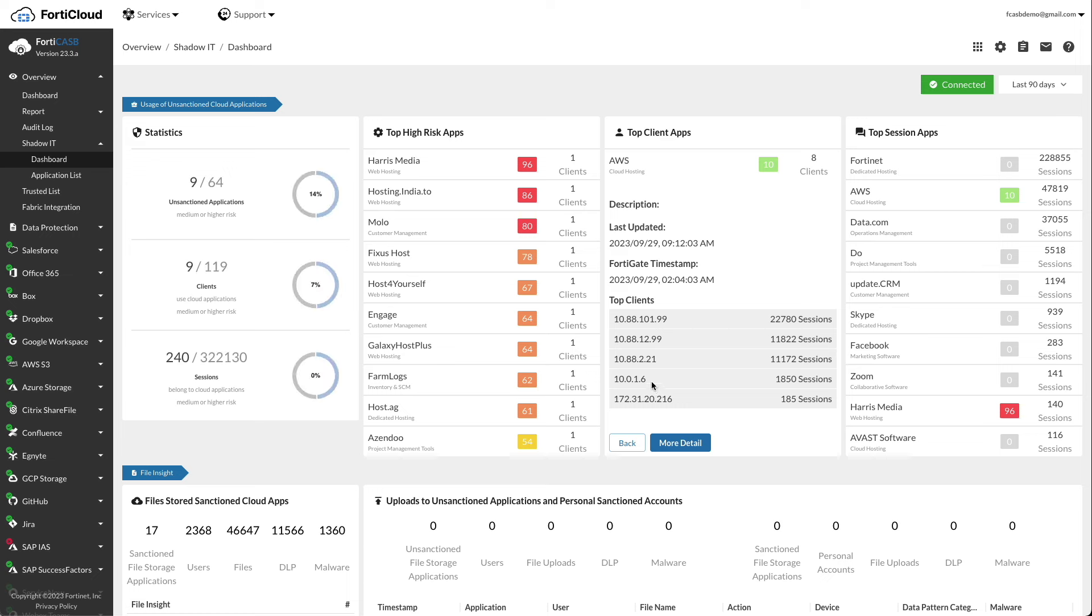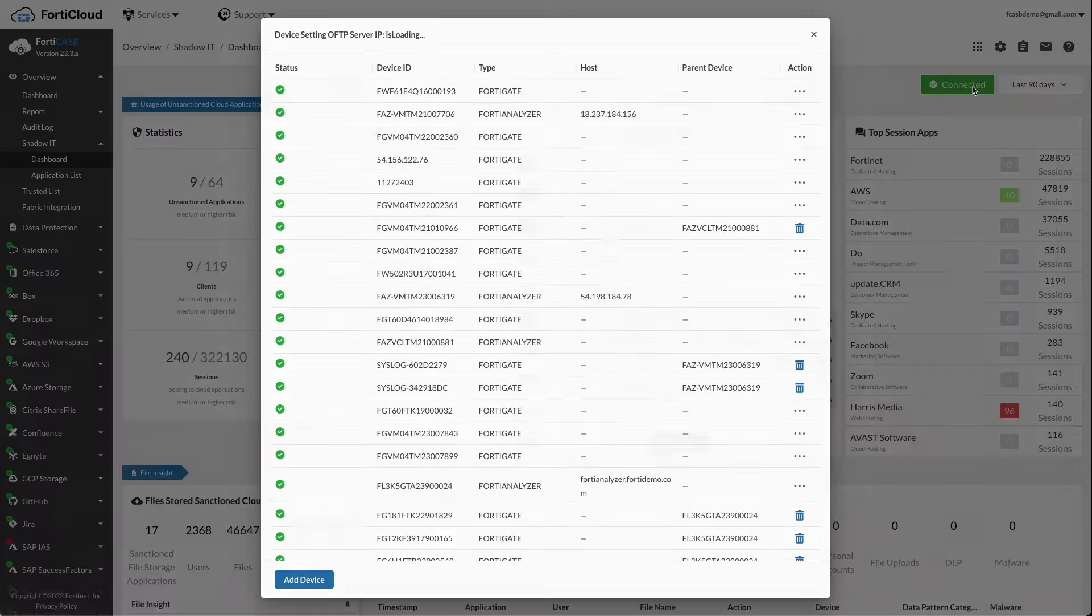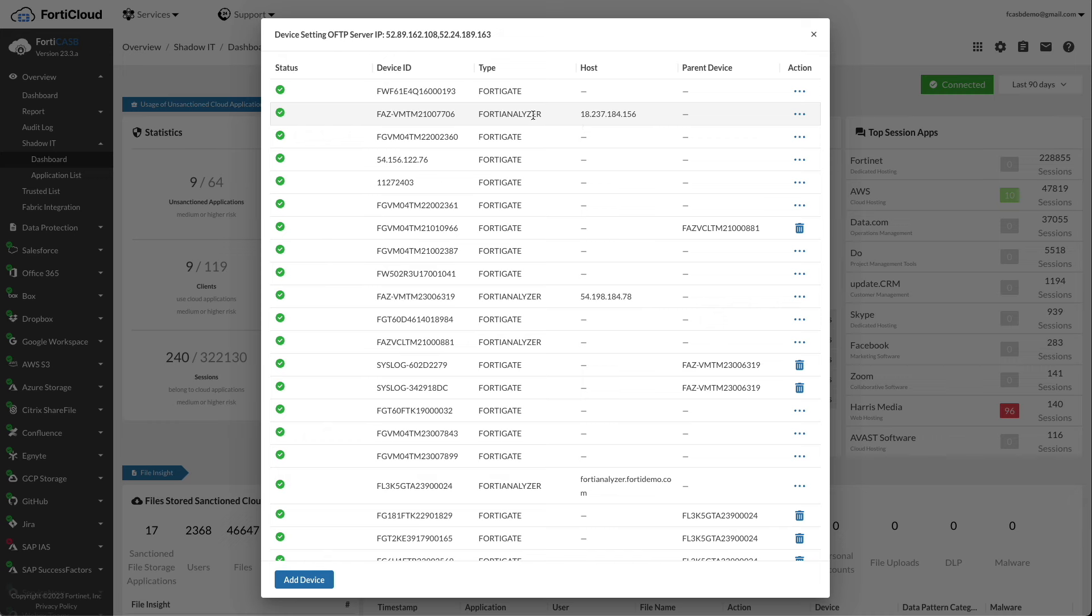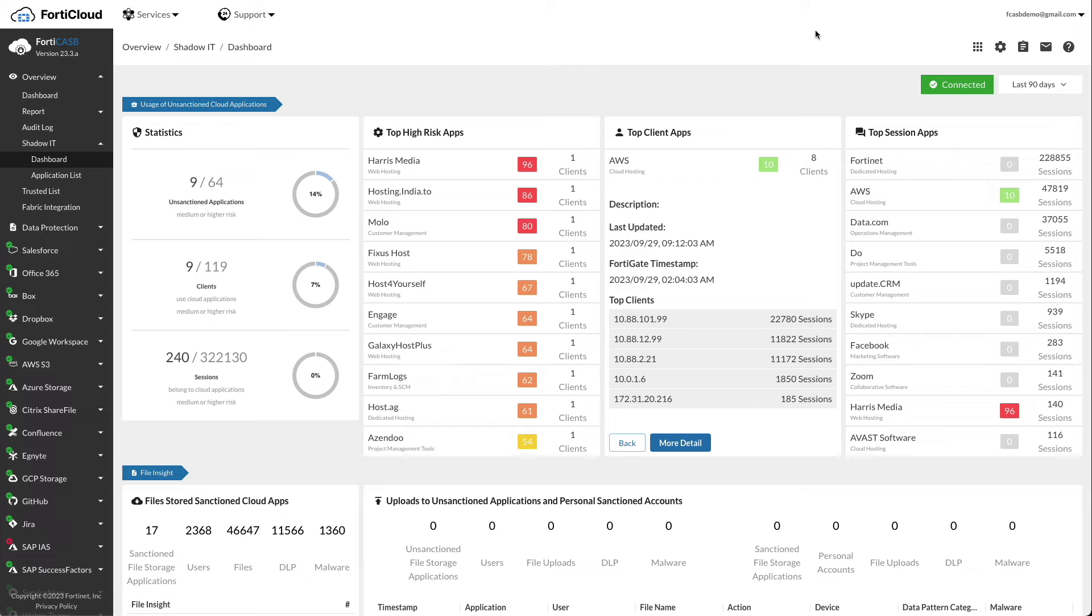In the usage of unsanctioned application section, FortiCASB uses logs from FortiSASE, FortiGate, and FortiAnalyzer as well as its own discovery process to deliver a comprehensive overview of risk and usage of cloud applications.